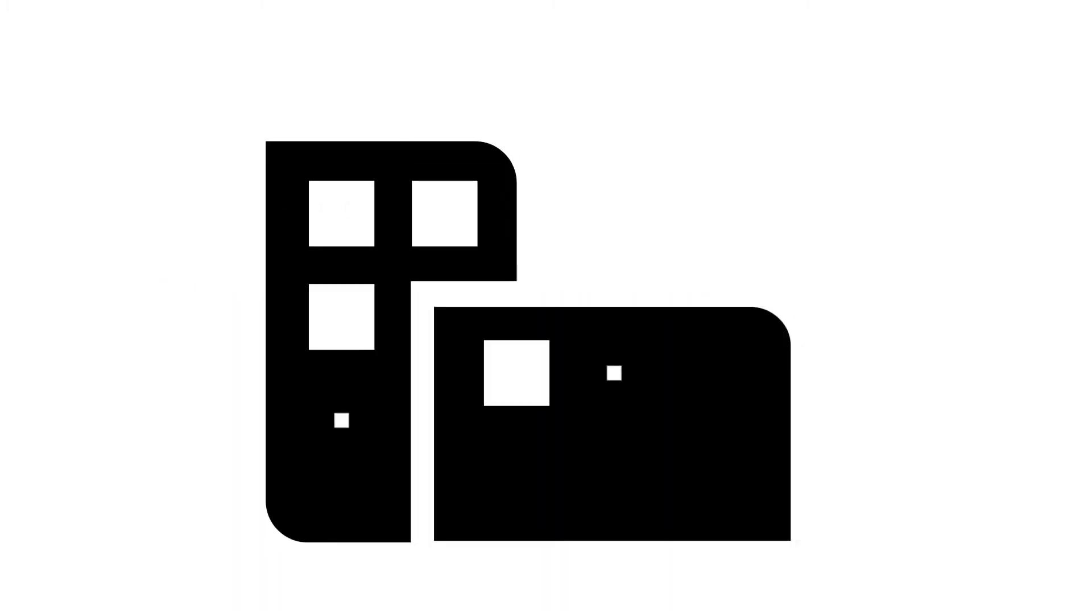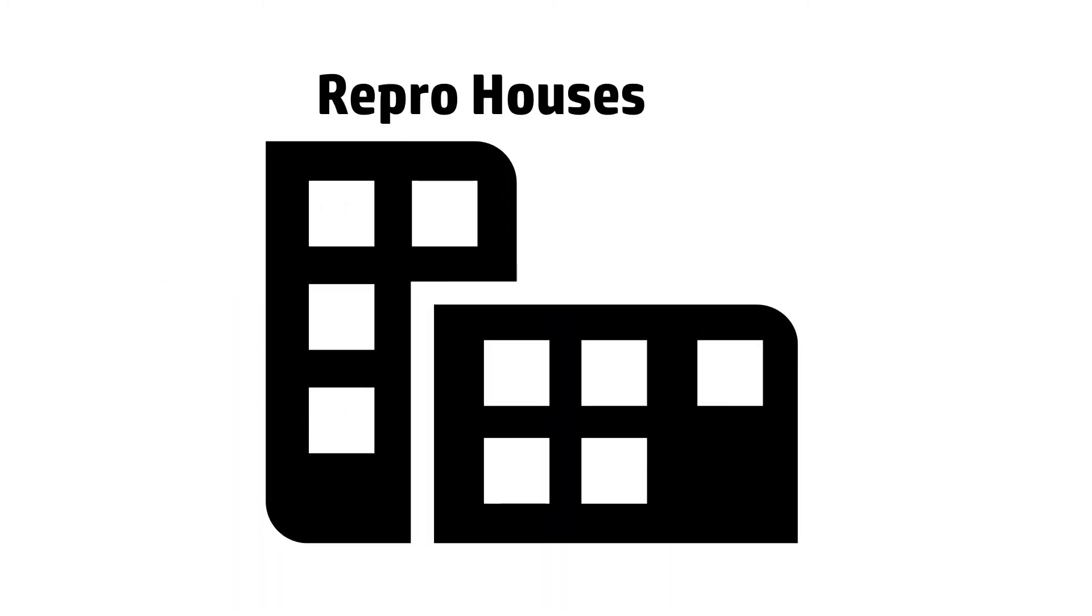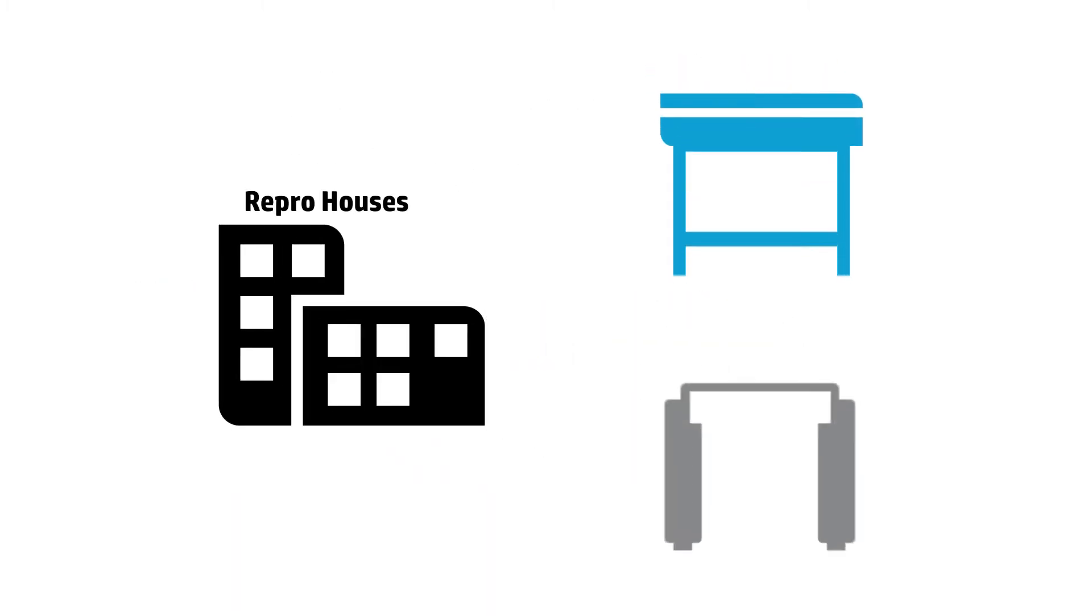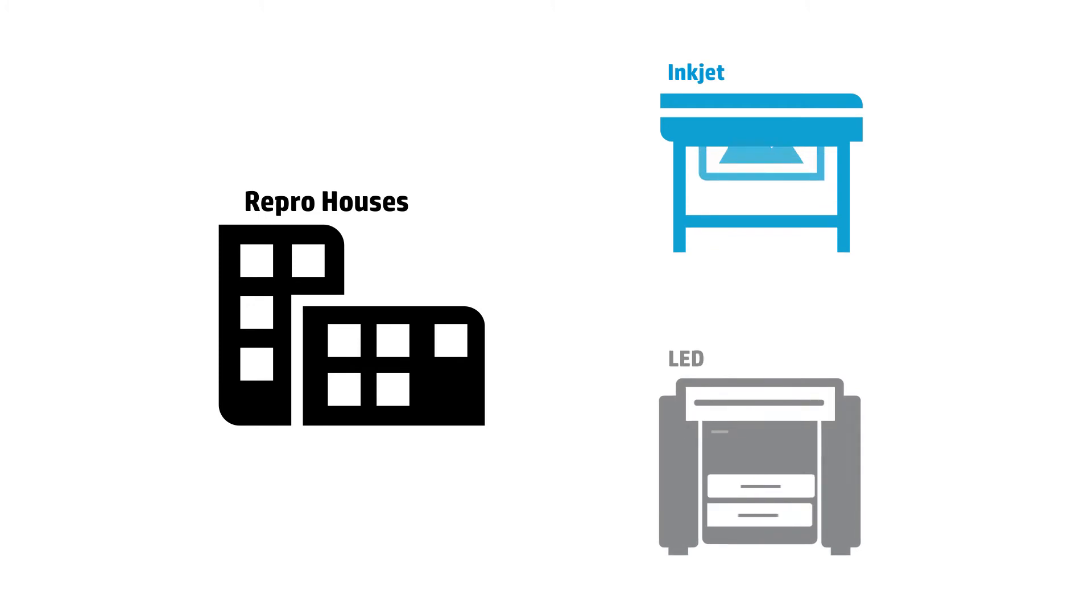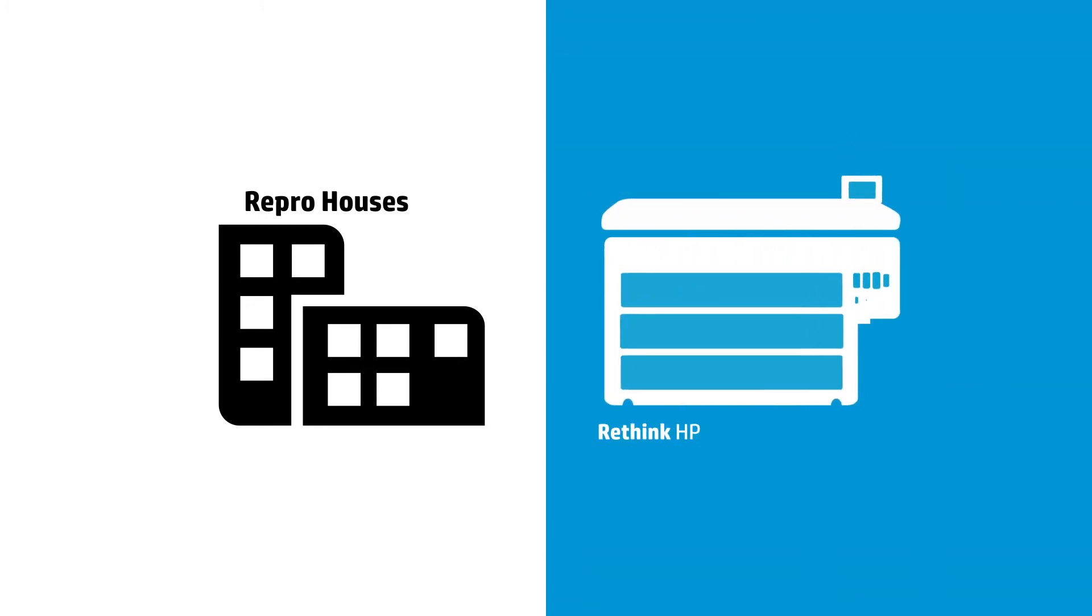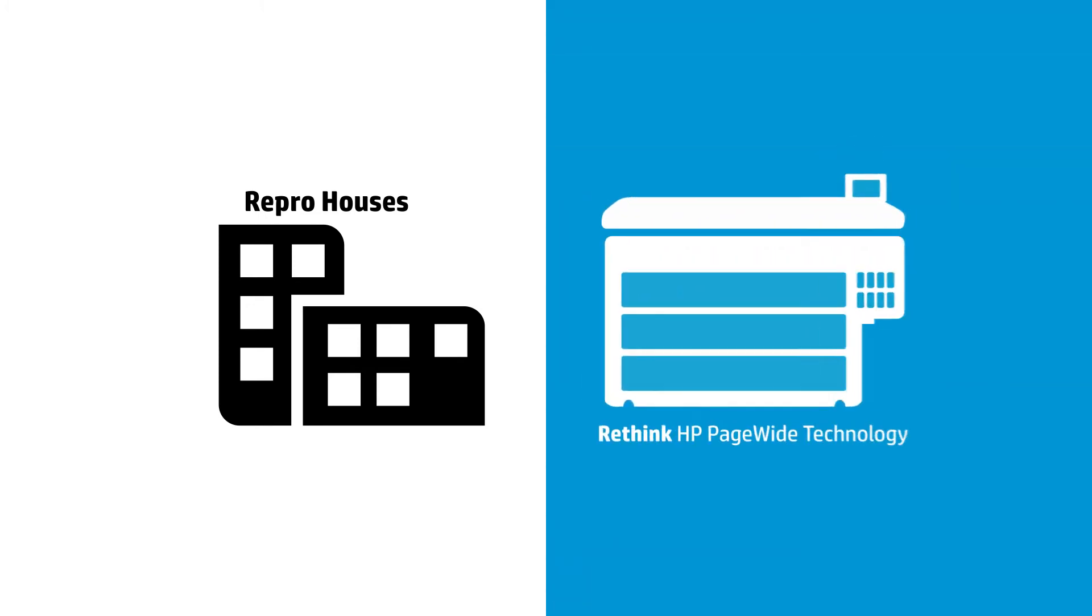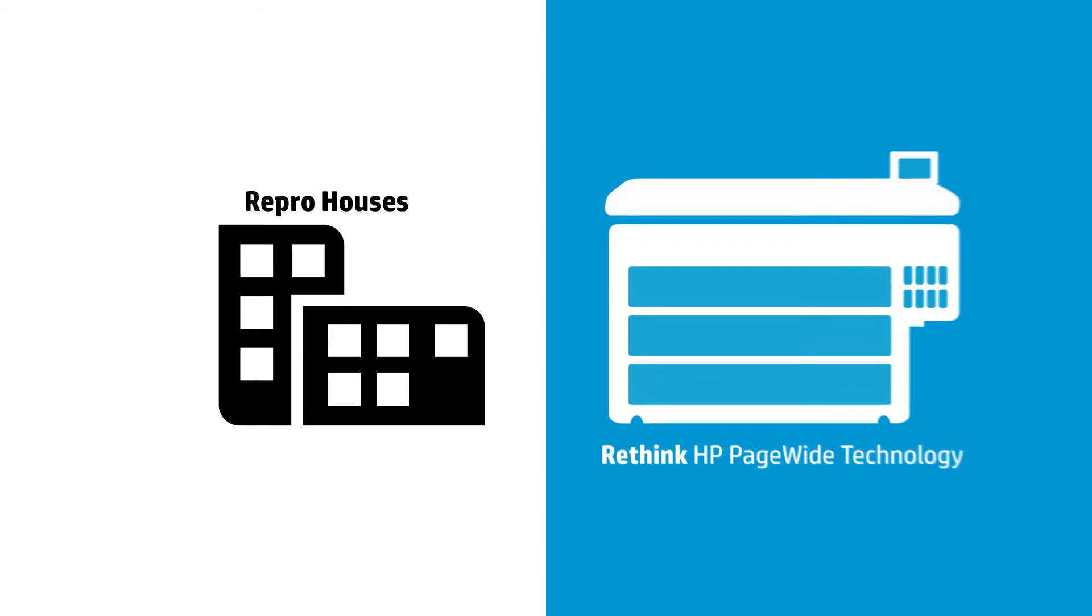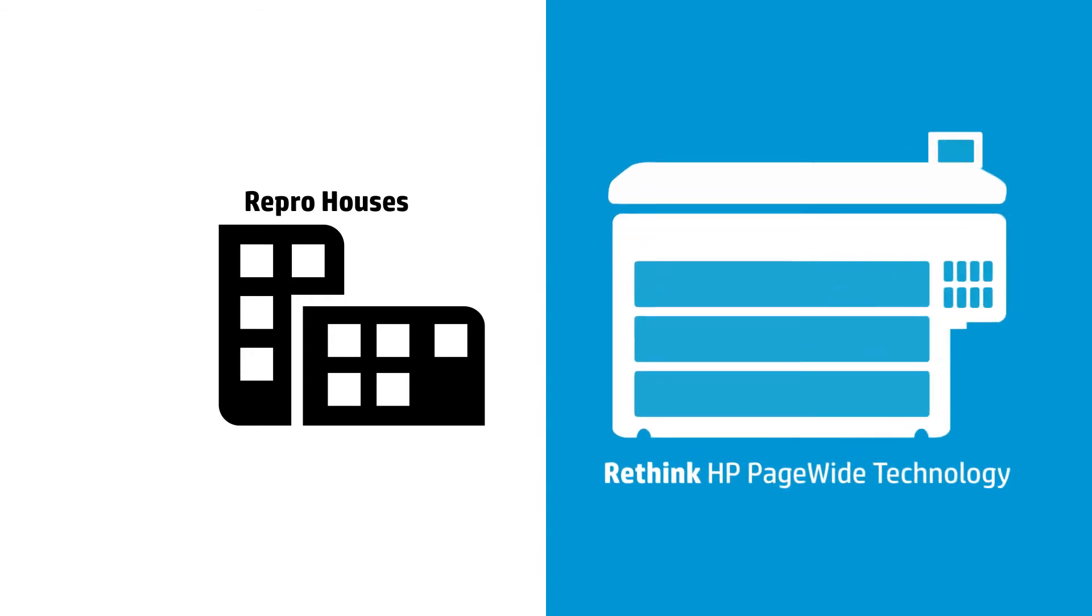Today, businesses like ReproHouses are challenged with inefficient workflow systems, but thanks to HP's page-wide technology, your business can deliver more in a shorter time and with less labor.